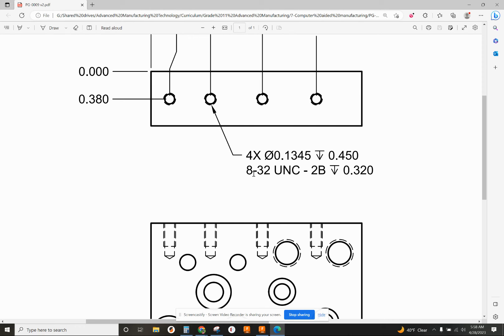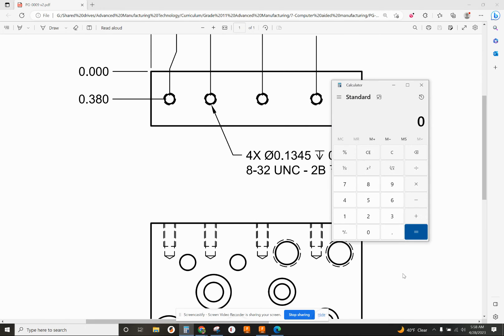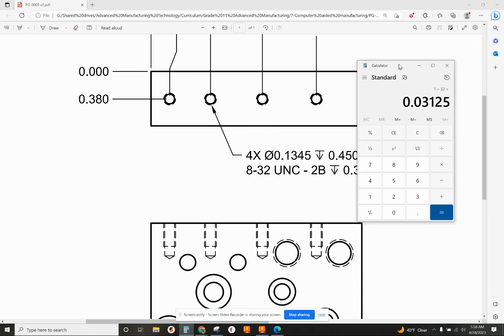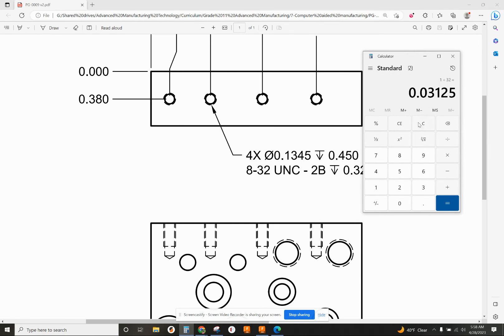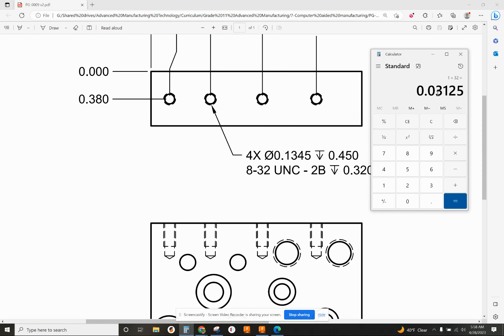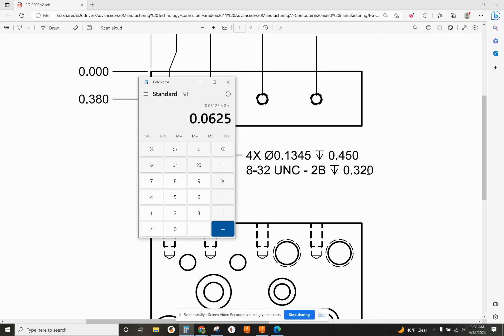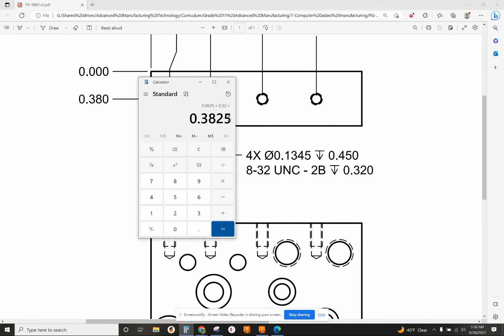1 divided by 32, so the pitch is 0.03125. We want to add 2 times the pitch to our tap depth. So, 0.03125 times 2, we want to add 0.0625, 62 to 63 thousandths, we need to add to 320 thousandths. Our tap depth needs to be 0.3825. We're not going to get that tight tolerance on a tap depth, so I'll just say 0.383.